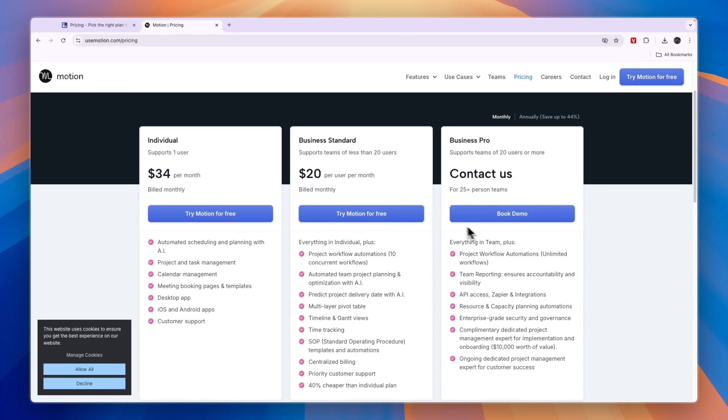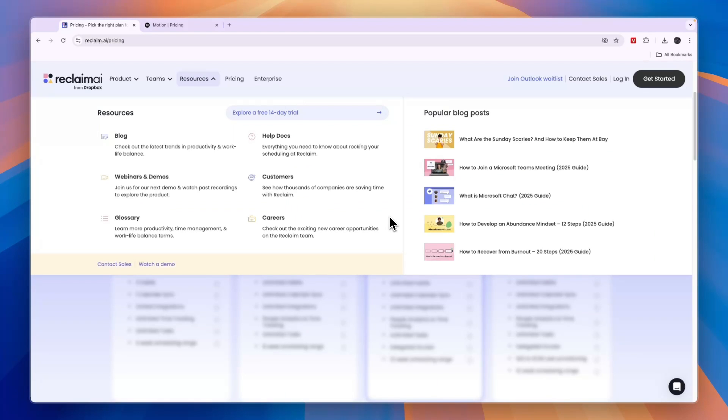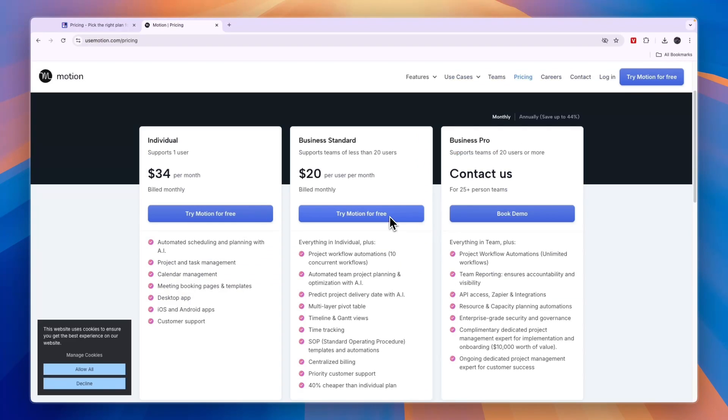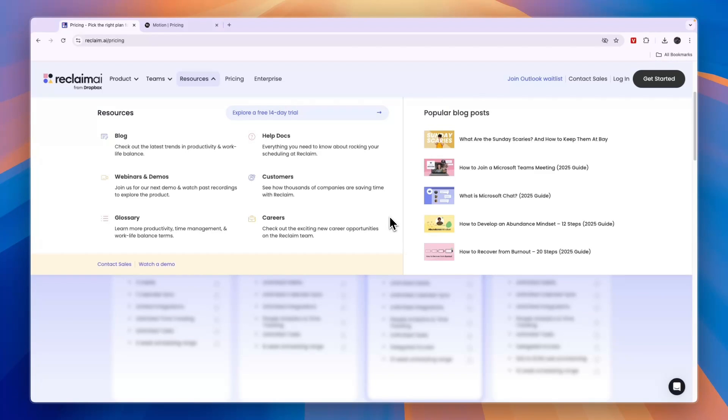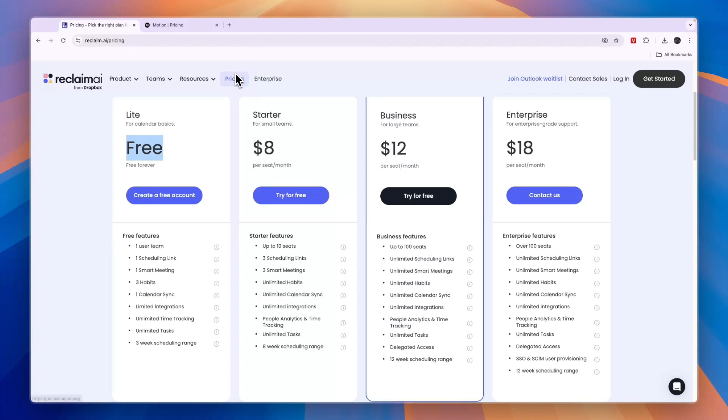Finally, I'll give you a conclusion of Reclaim AI versus Motion. I would go with Reclaim AI for solopreneurs, individuals, and students - if it's just you working and you're not working with a team or from a business. If you do have a small team, I would probably still go with Reclaim AI since it's a lot cheaper.